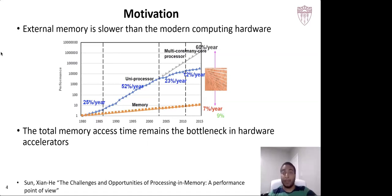To overcome these limitations, the computer architecture community has proposed some multi-level cache systems, multi-level buffering systems, and internal memory storage methods.